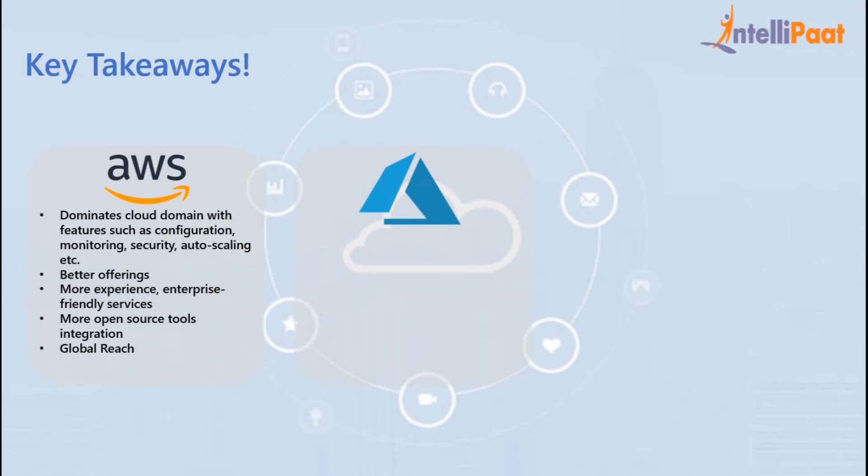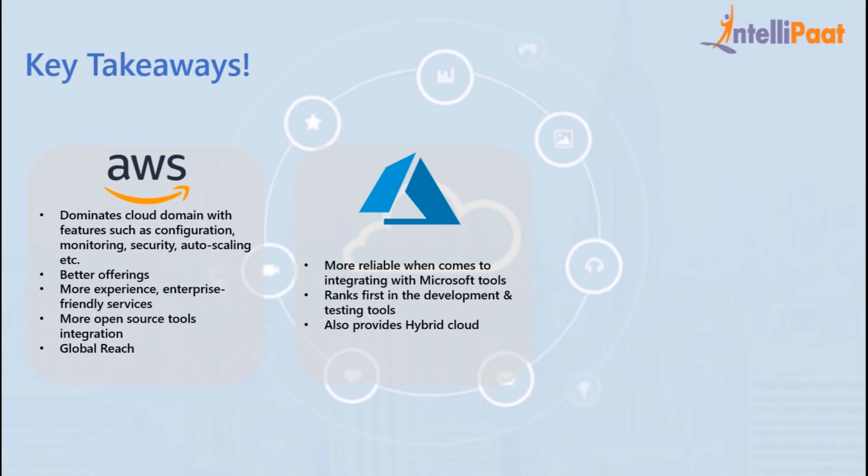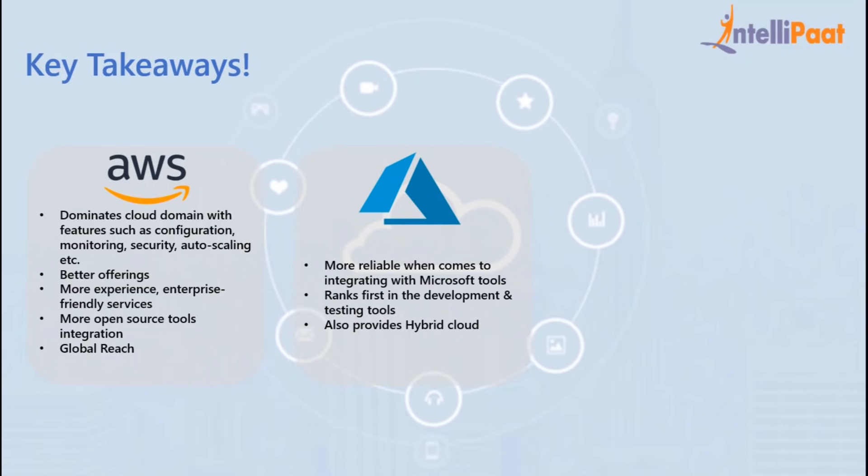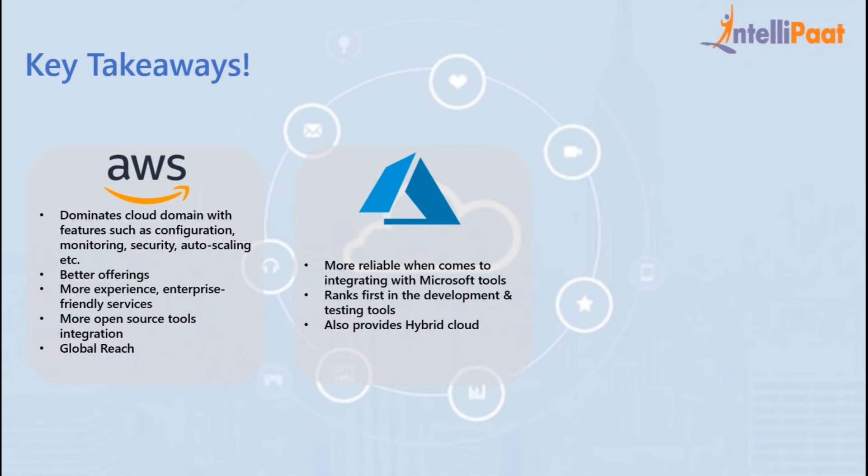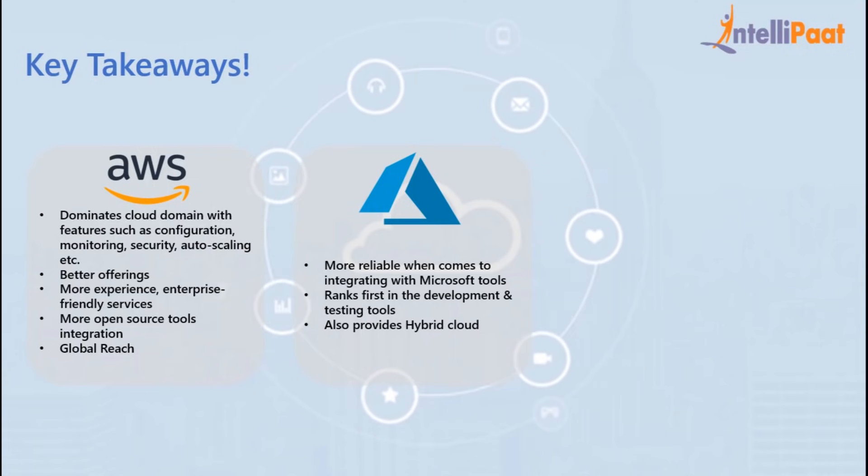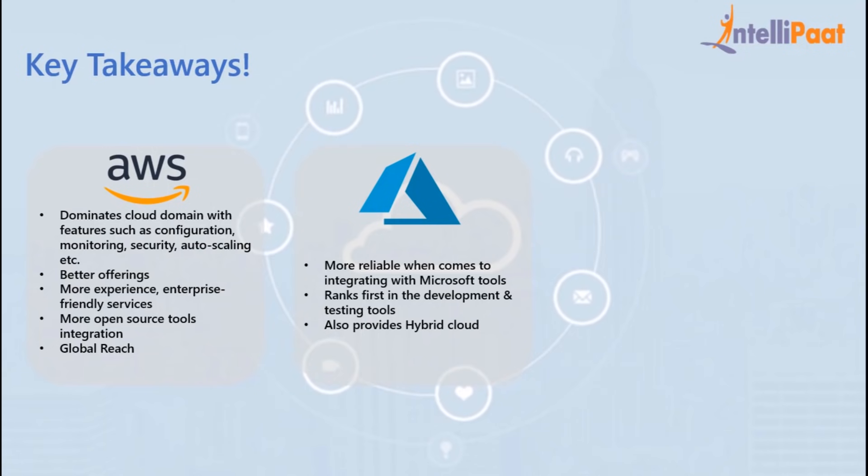In the case of Azure, it is more reliable when it comes to integrating with Microsoft tools. It also ranks first in development and testing tools. It provides hybrid cloud as well.